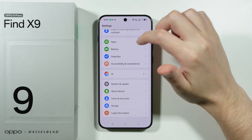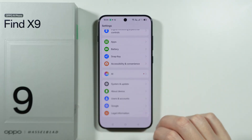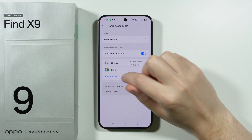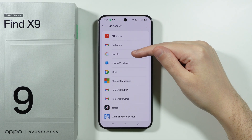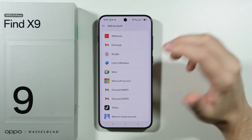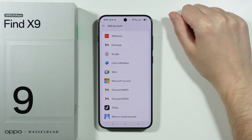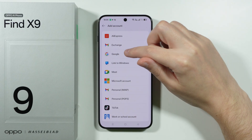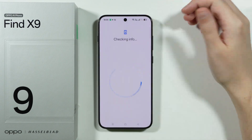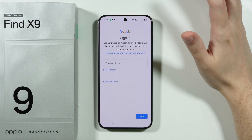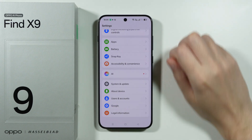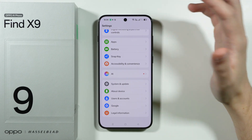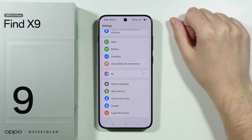Next, go back to settings and choose Users and Accounts. Here you can press Add Account to log into your Google accounts. If you have multiple Google accounts you want to use on your smartphone, just choose Google and you'll have the sign-in page to log into all your accounts, which is recommended if you want to access the Play Store.